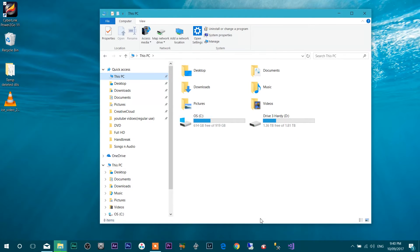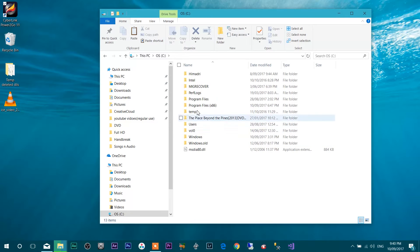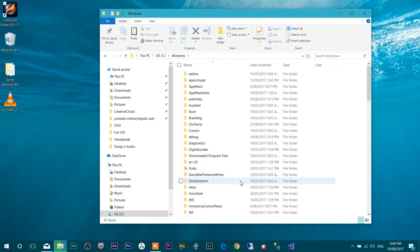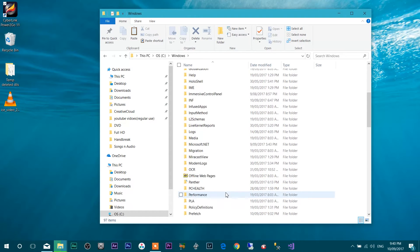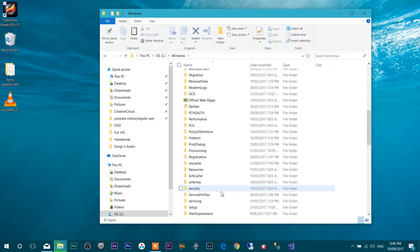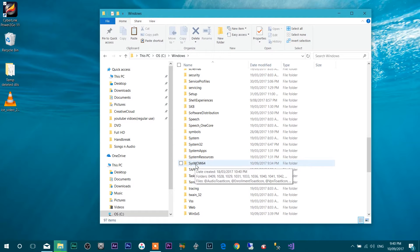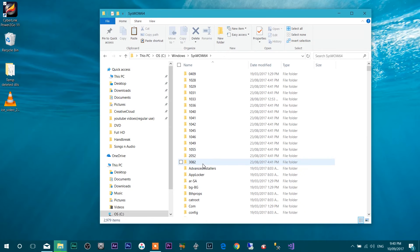what you have to do is you have to go to C drive and in this C drive, go to Windows. And under the Windows, if you go to this SYSWOW64 folder,